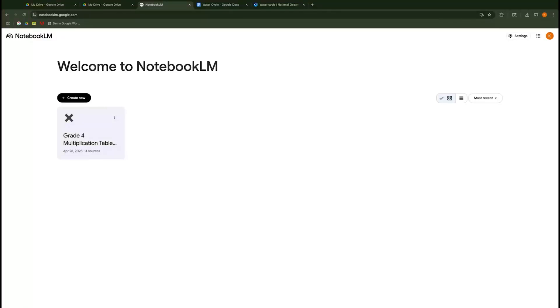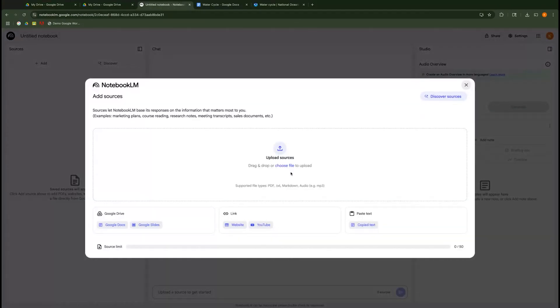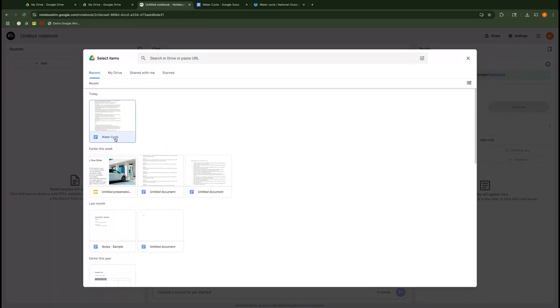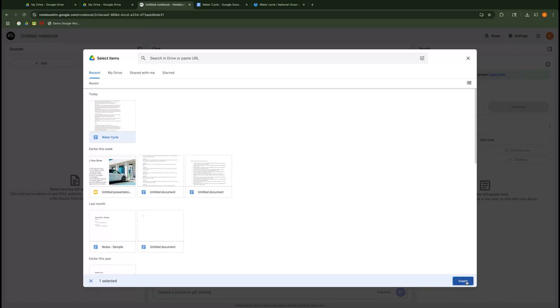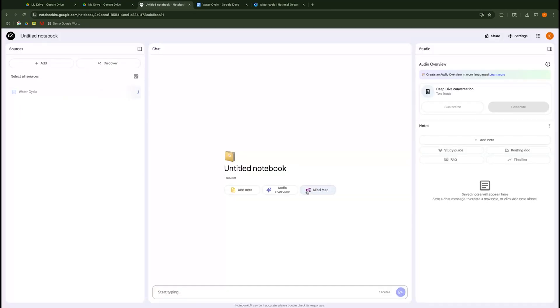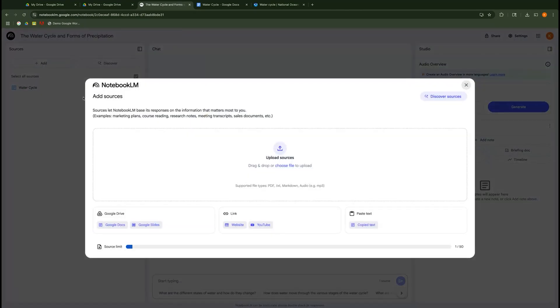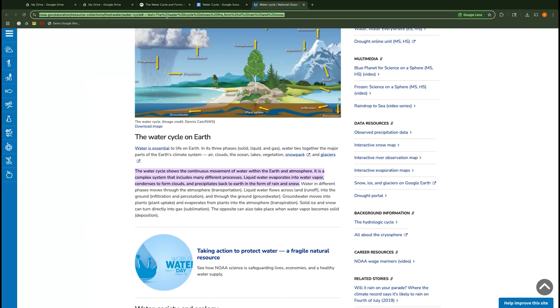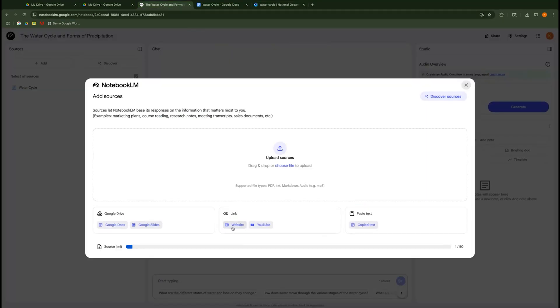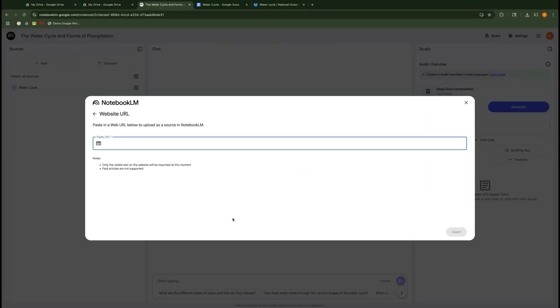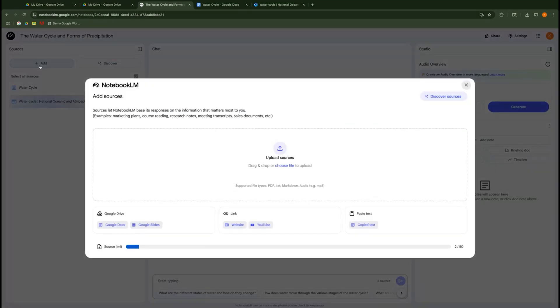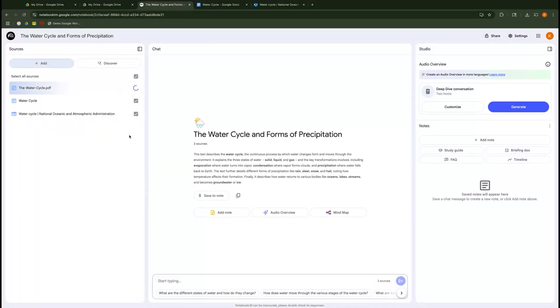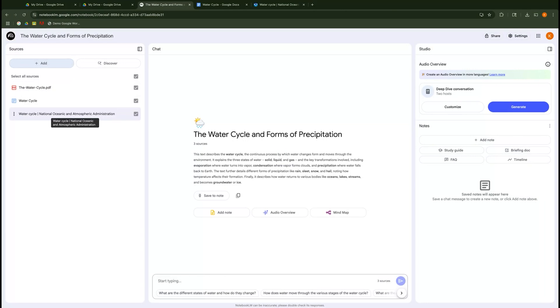All right, here we are in Notebook LM and I want to show you what you can do to upload items and have it help you summarize content for your students. So I'm going to create a notebook and now I'm going to start to add my sources. I have a Google Doc that I want to add in. So there's my Google Doc on the water cycle that I want to upload. I have this website right here that I want to add. So I'm going to add a link to a website that I'm just going to copy and paste in. And then I also have an item that I want to upload. So now I have all three of my resources in here for my lesson about the water cycle.